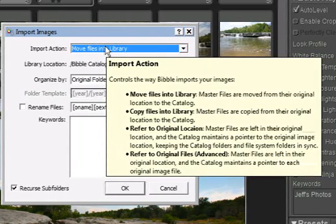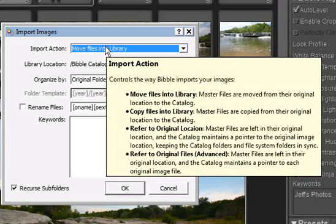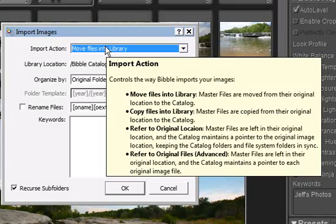The move and copy options are very similar. They either move or copy the files you are importing into the library location that you'll select below. In other words, these options put the image files themselves into the library.